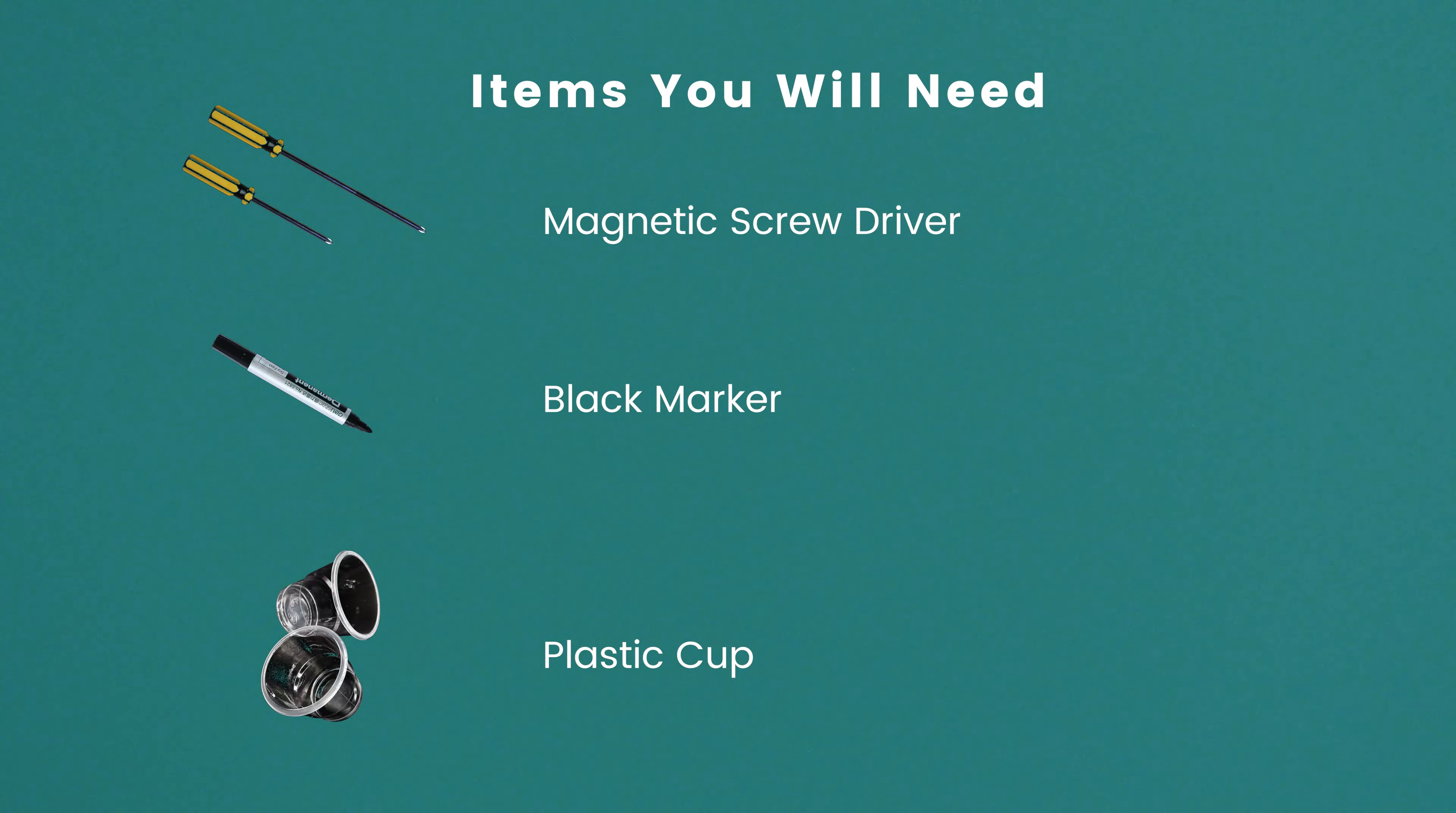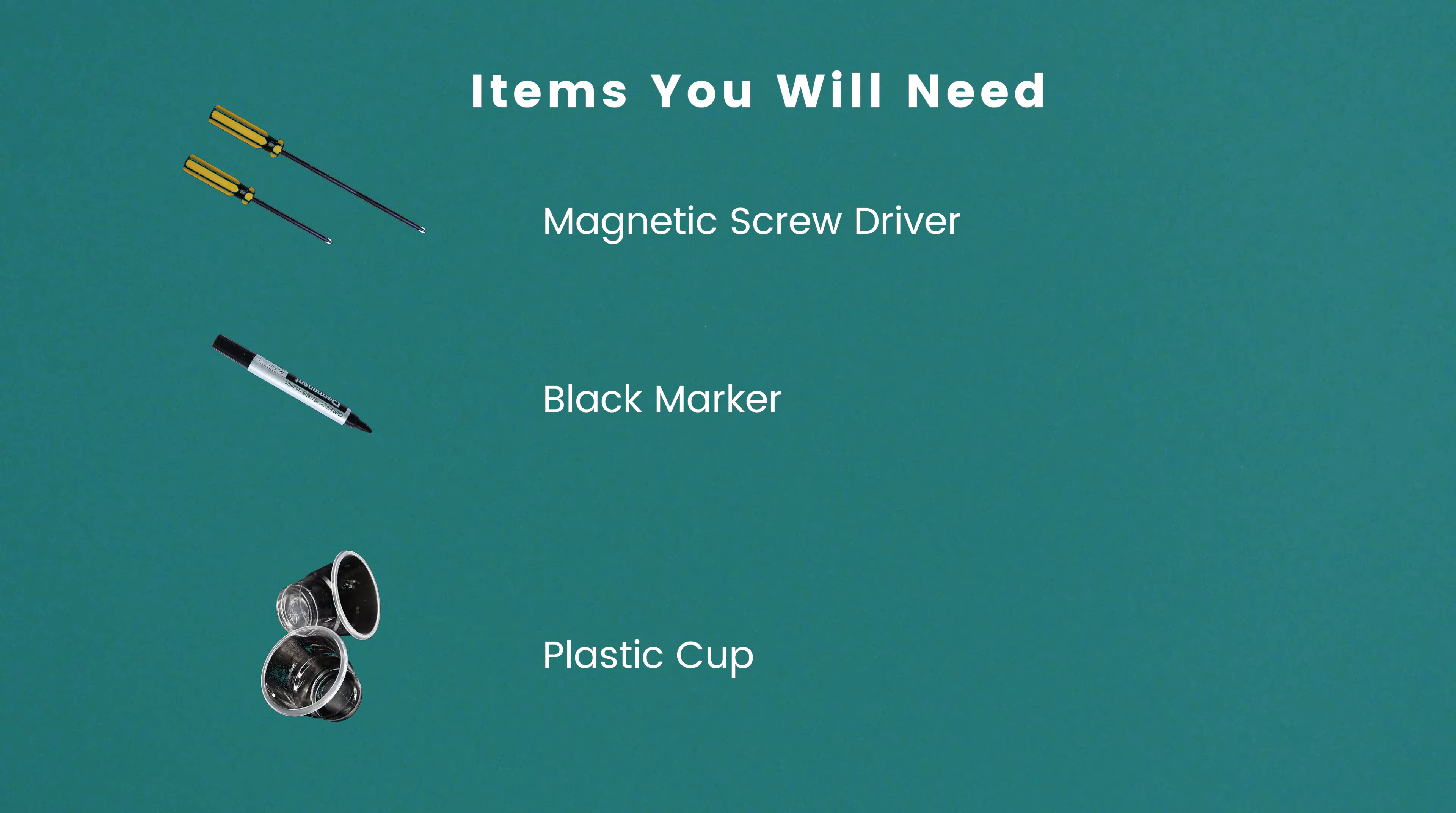Items you will need will be two magnetic screwdrivers, a longer sized one and a regular sized one, a black marker and some plastic cups.